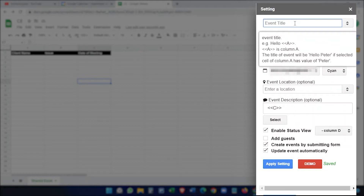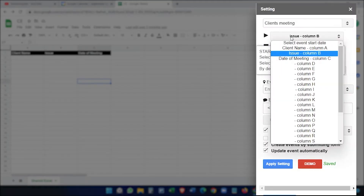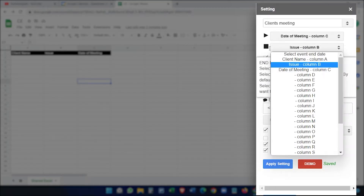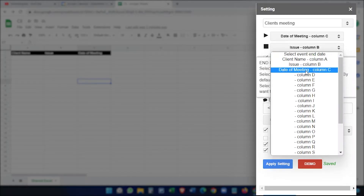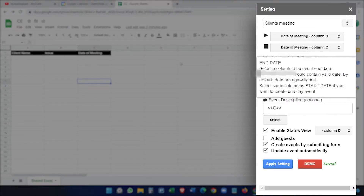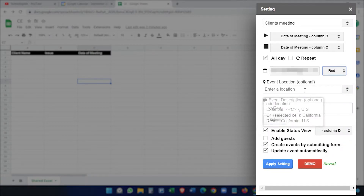I'll set the event title to 'Clients Meeting', so it will create events with that name. For the date, we select column C. The start date and end date are both the meeting date. You can also select a color — let's select red.